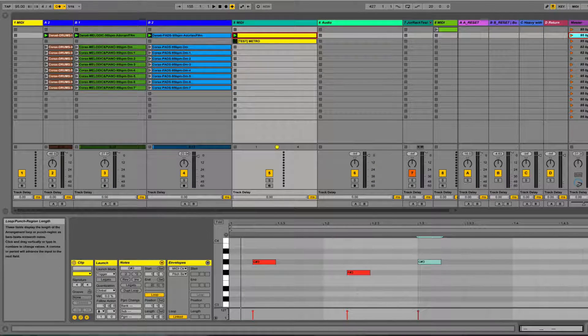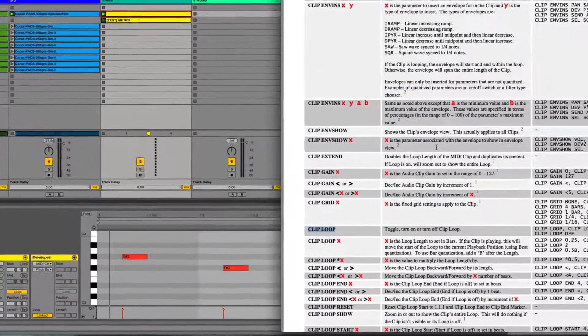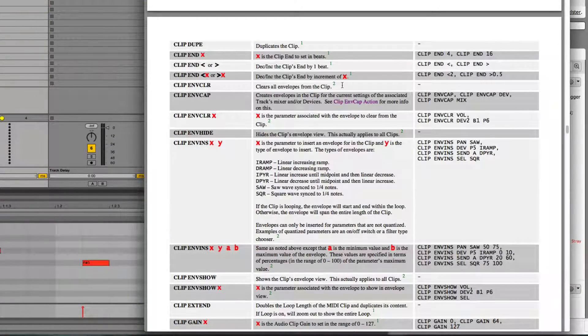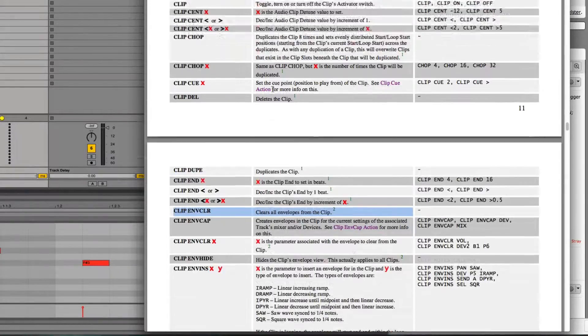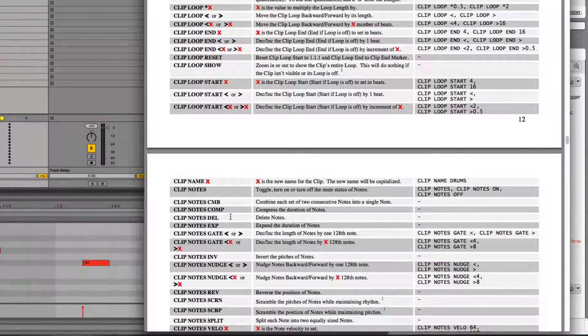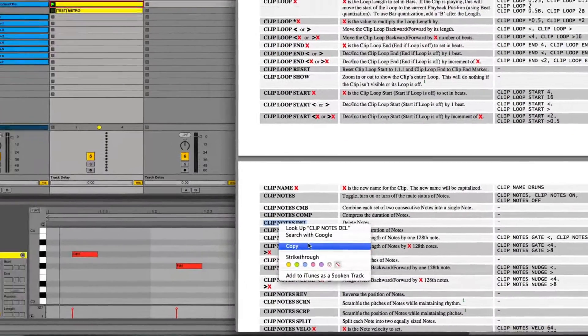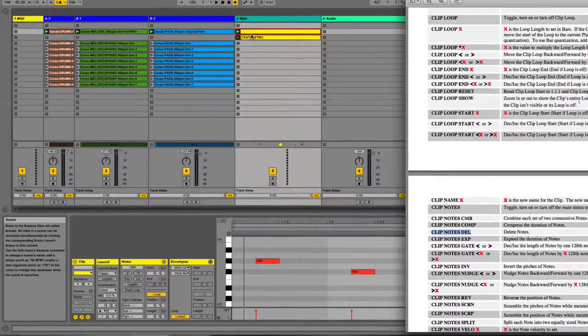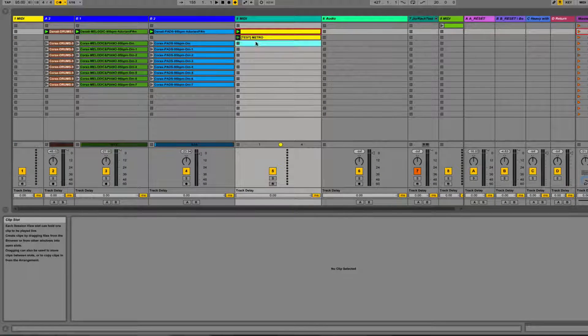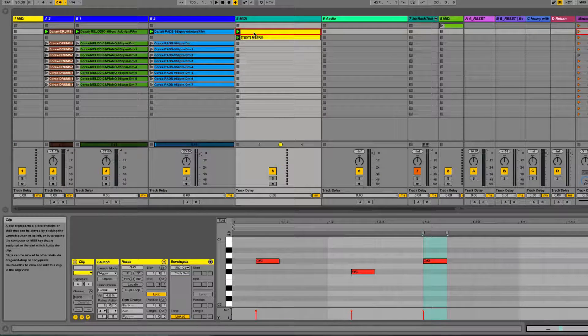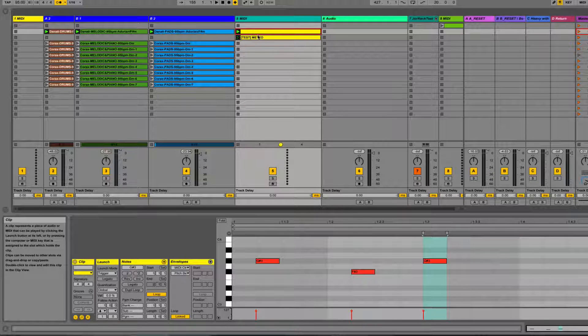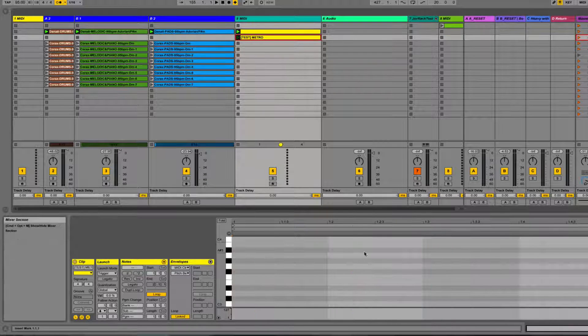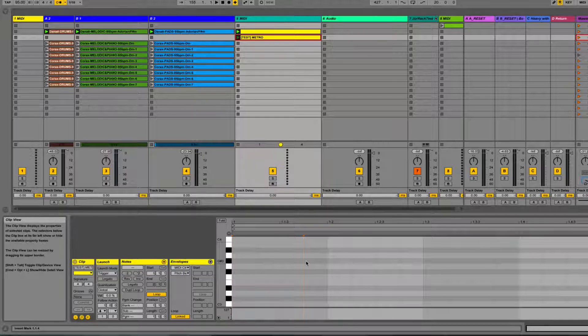There are a lot more useful actions in here. For example, we can clear all the envelopes from the clip, change the gain of the clip, or delete all the notes - that's an interesting one. Let's try that. Let's say we're performing live, we've recorded a melody live, and now we go to the next scene. If we want to clear all our recording so we start fresh for the next time, we can use that action.